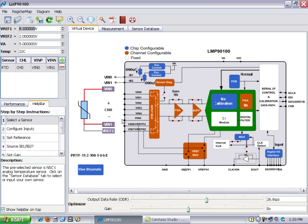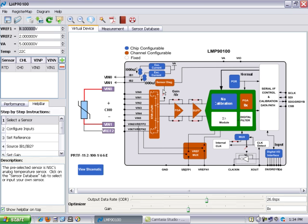In addition to the sensor being dropped on this front page here, the tool has also done what essentially would usually take someone hours if not days to do. The entire device, all the features and registers of the LMP9100, have been optimized for the performance and for the configuration of this sensor. Let's take a look and see how the device has been configured.